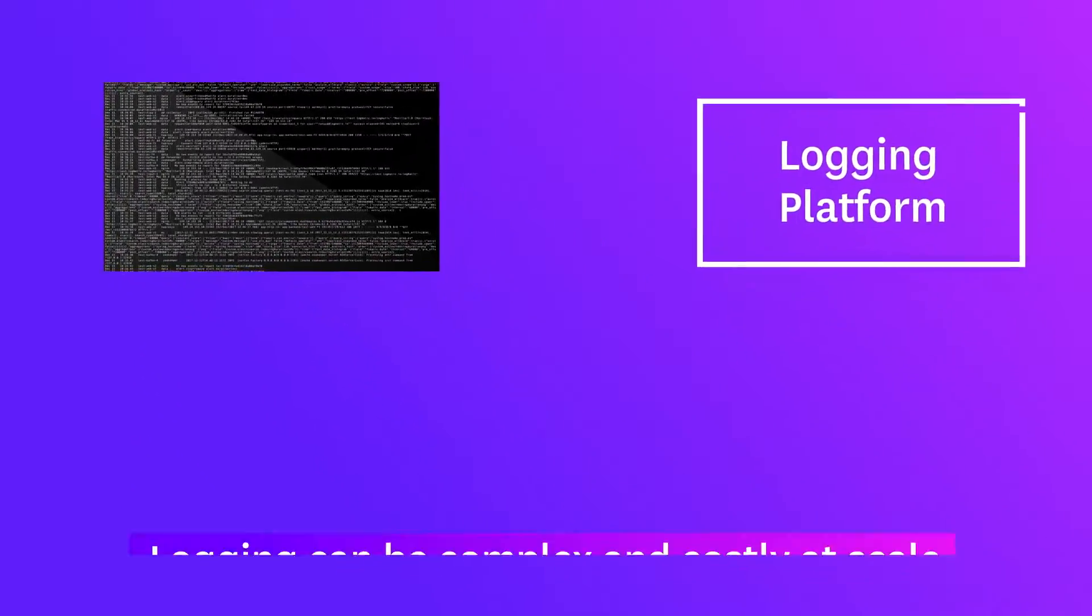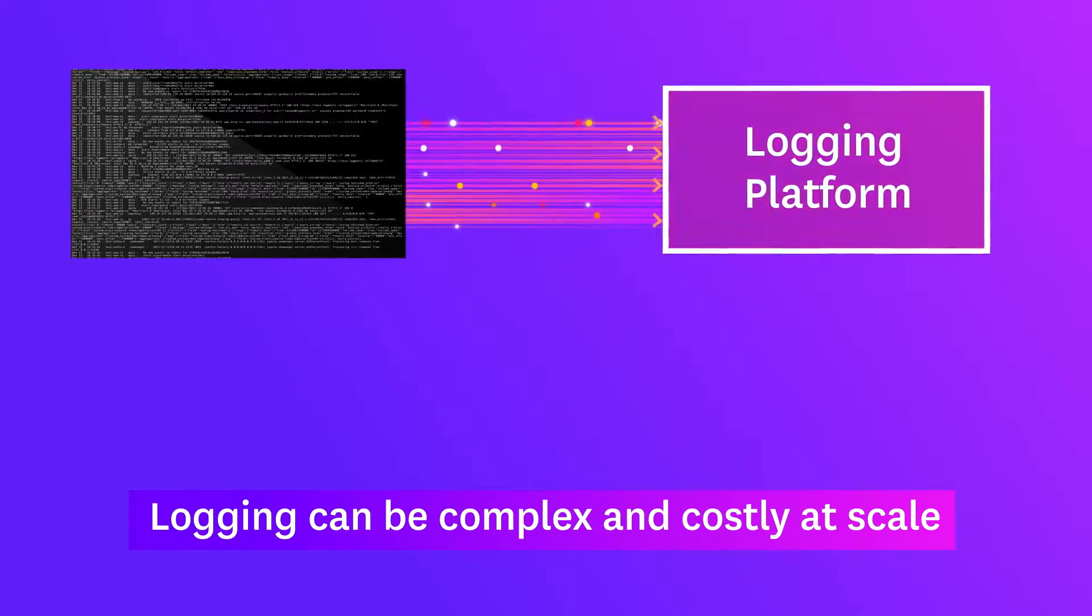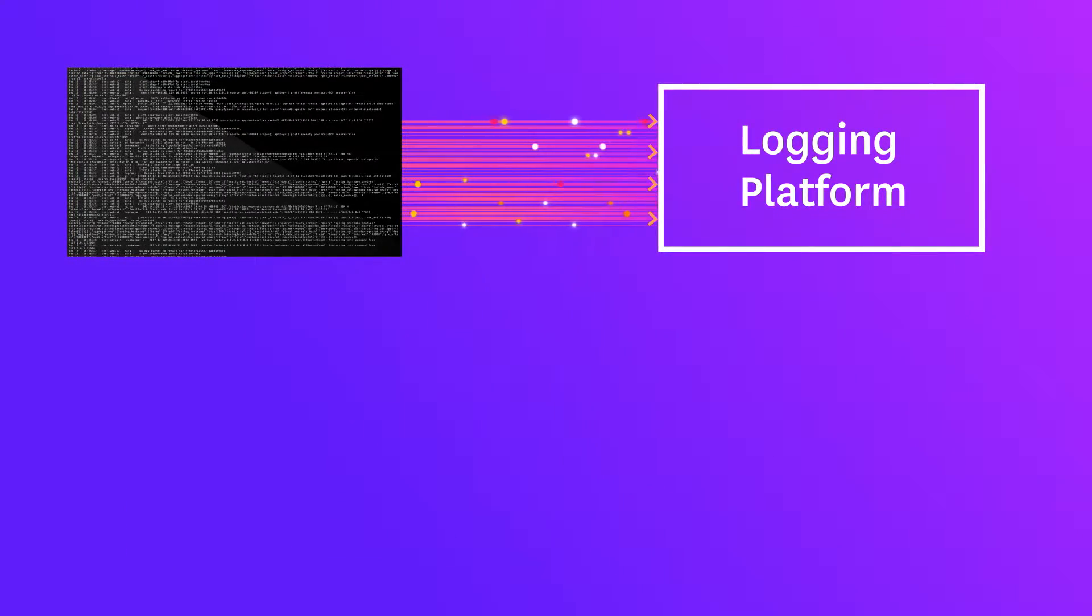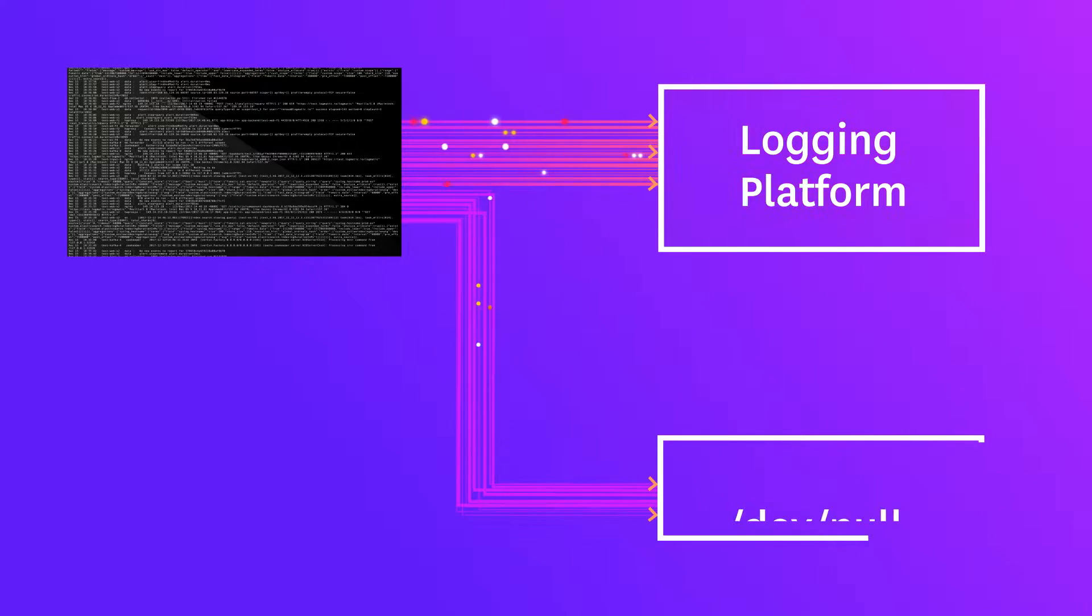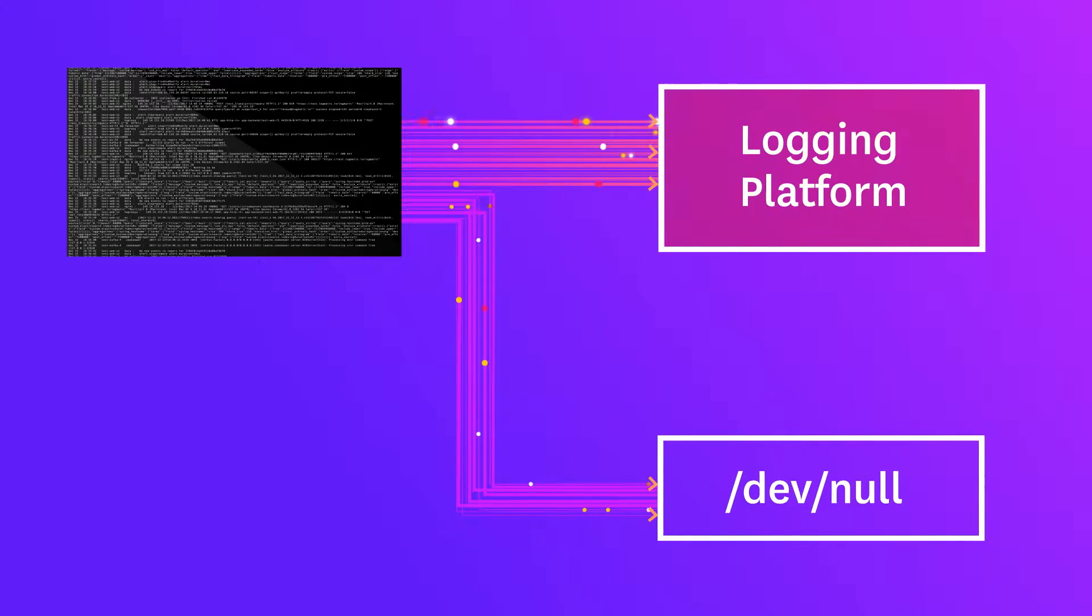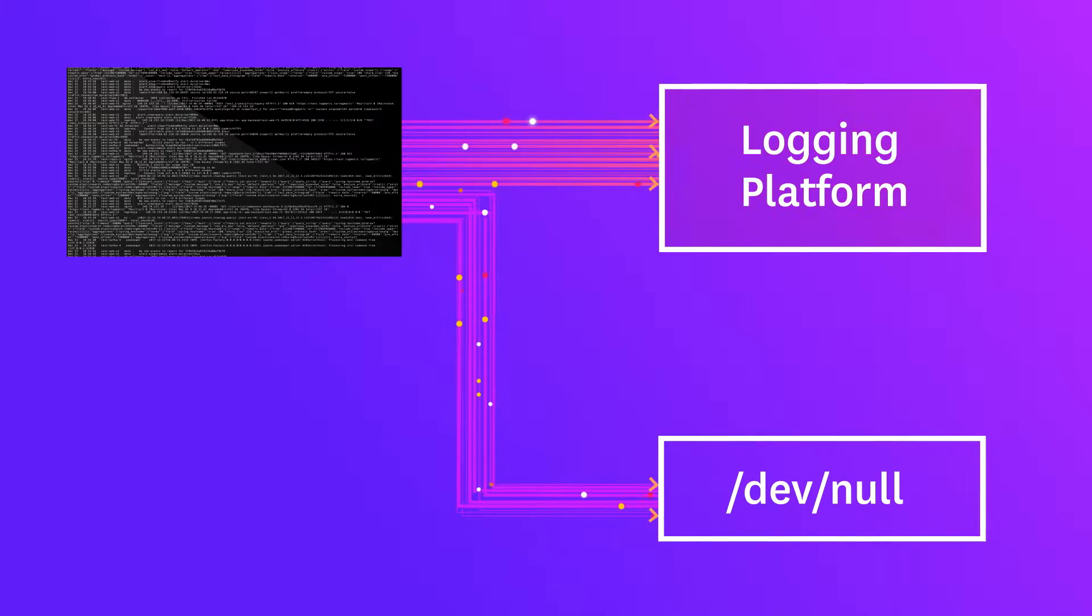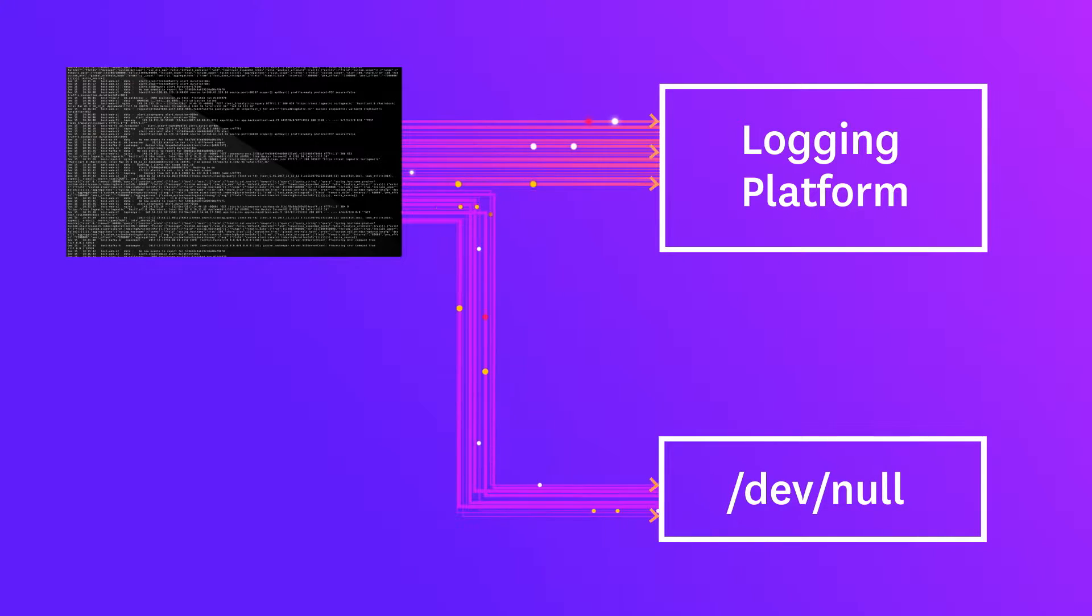As a result, teams have to choose which logs to analyze and retain and which to throw away by limiting the logs generated by their applications or filtering what gets sent to their logging platform. That leaves gaps in coverage and filters out valuable data that may be needed for troubleshooting.